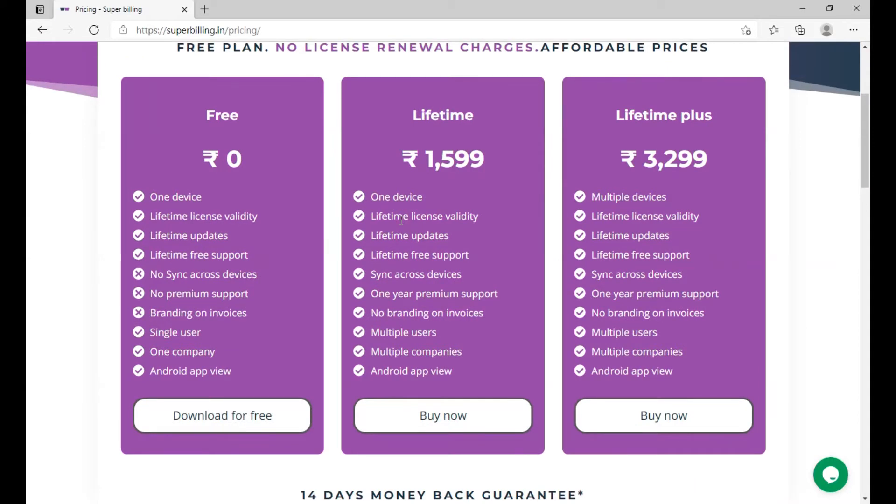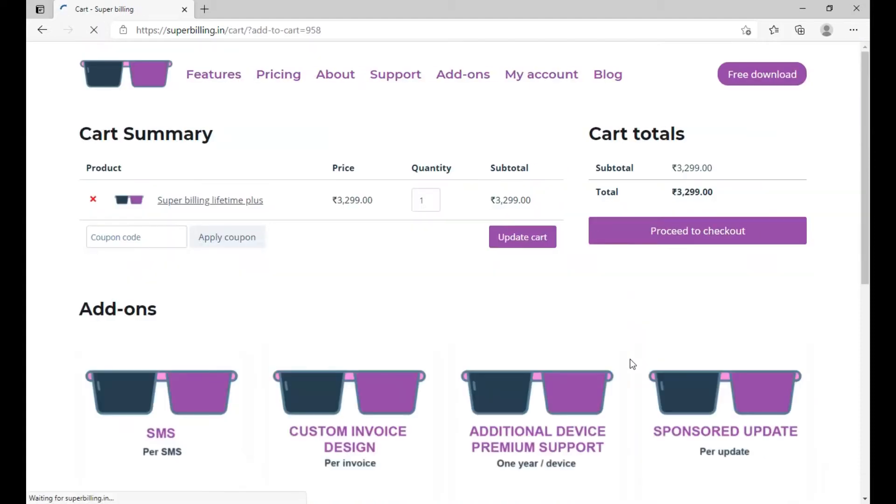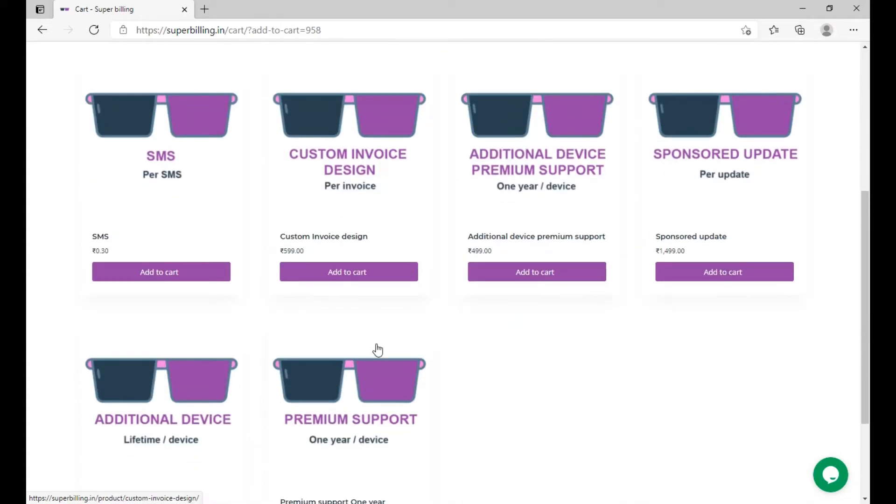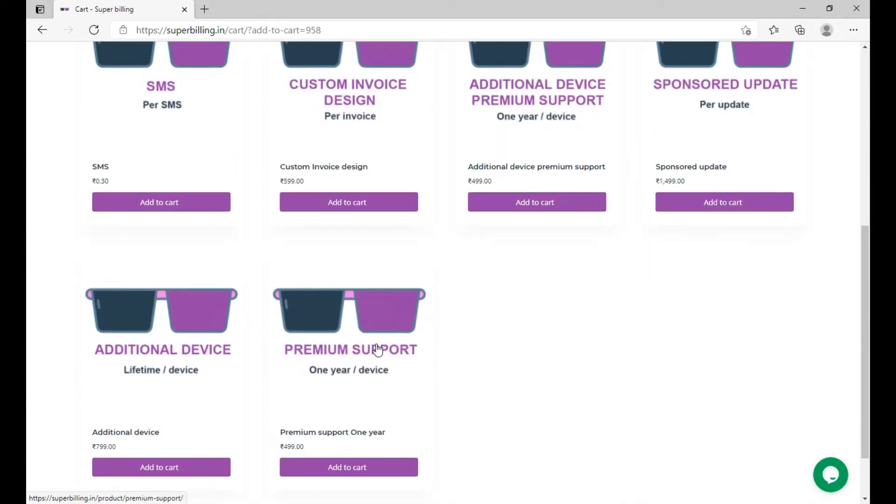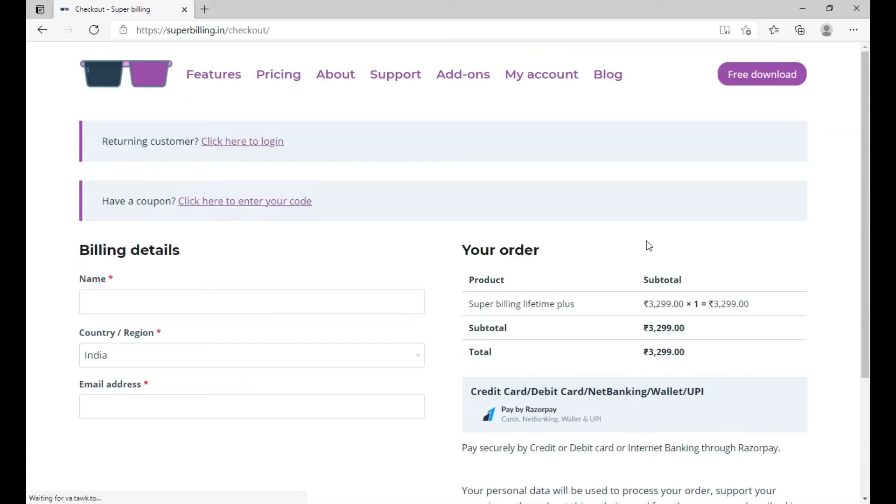I am clicking on buy now. Here you can choose the add-ons if you want to. Now I'm going to proceed to checkout. So in checkout provide your name, your country and the email address.